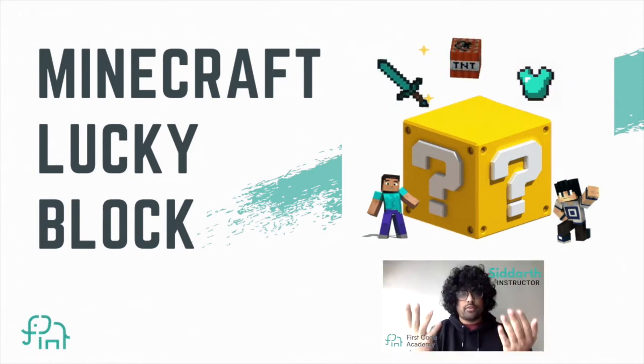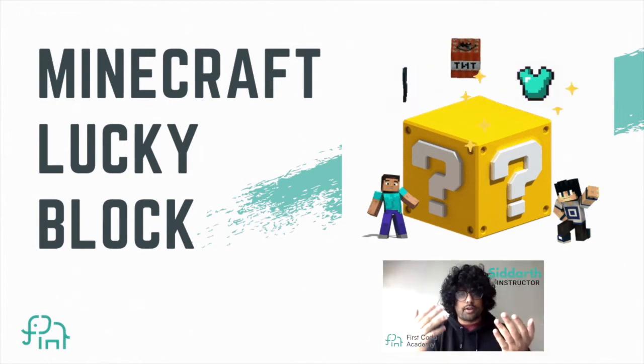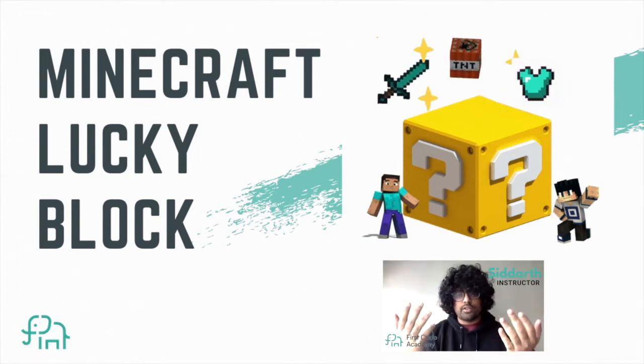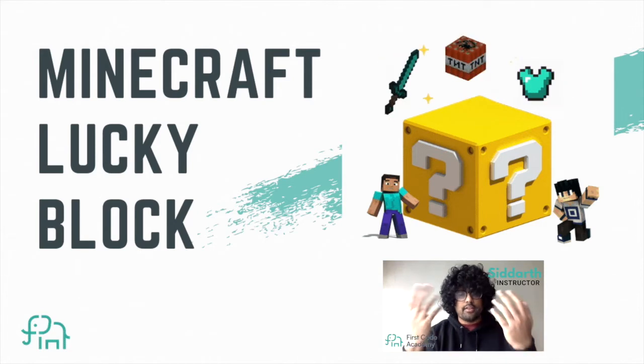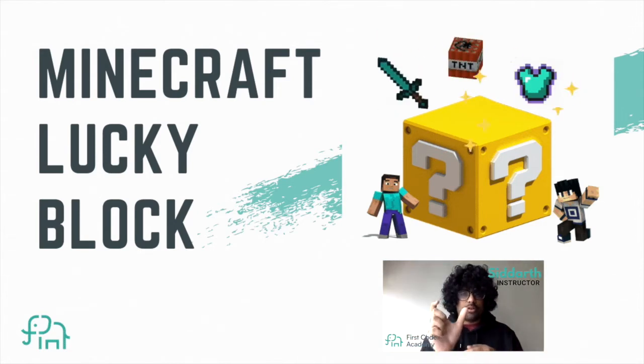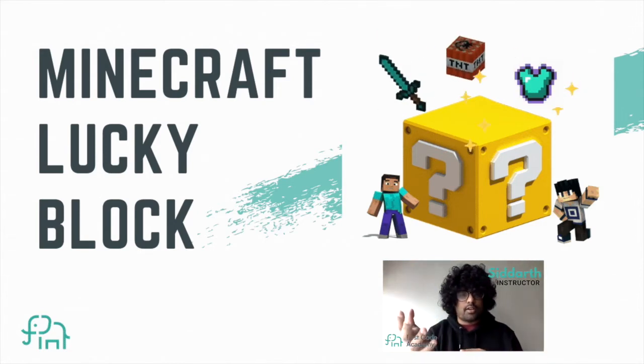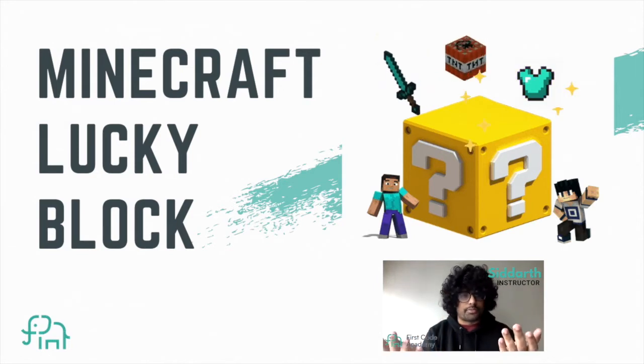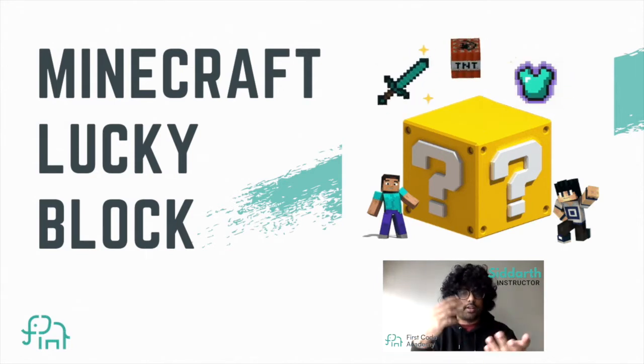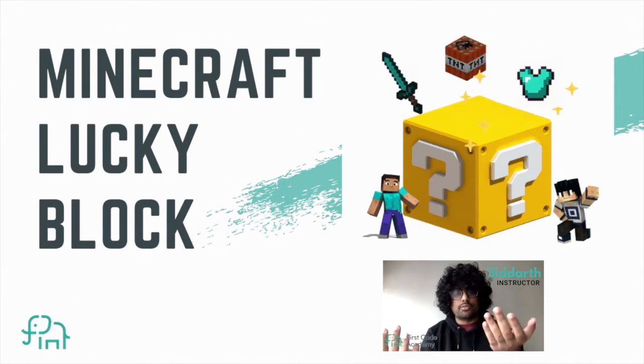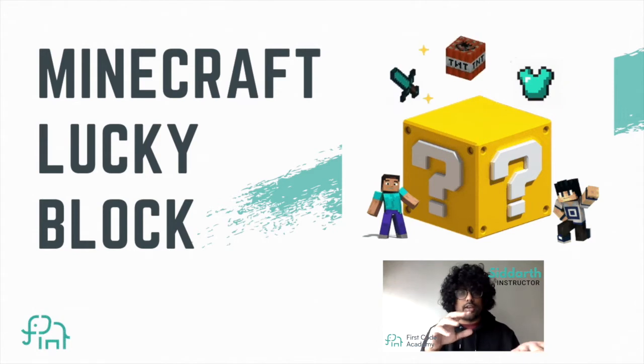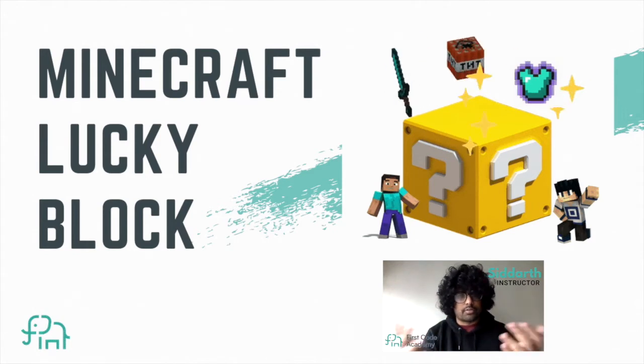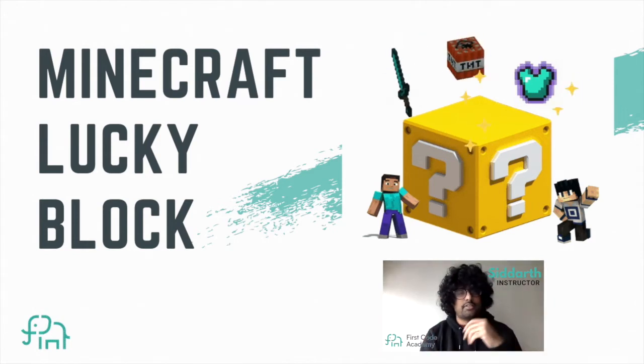Hello everyone, so today we'll be making a lucky block in Minecraft using mCreator. In this project we'll have a block where you break it and it will either give you one of two options. You'll get a diamond armor set or a diamond sword with TNT depending on a random number. So let's begin making this project.